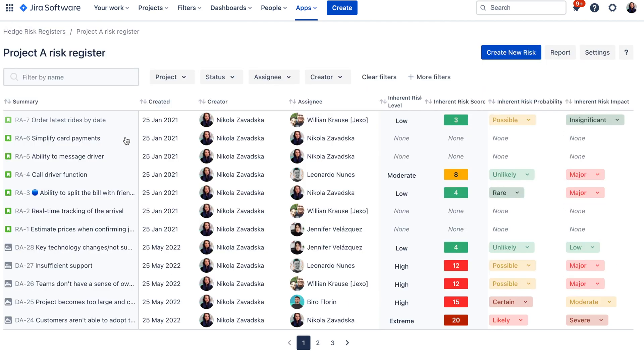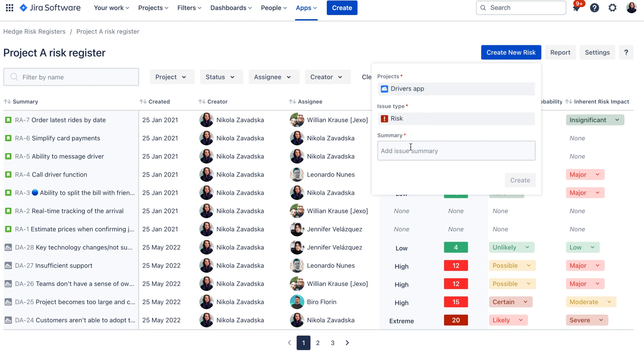Once you create your risk register you will land on this risk register screen. Now here you will be able to see all the issues from that issue type that you selected during the creation. If you don't have any issues in this list you can create a new risk from this view and you can quickly add it into your list as well.